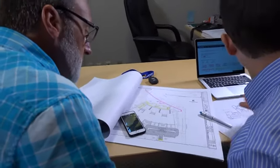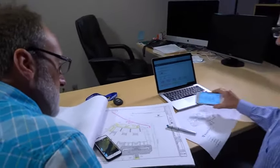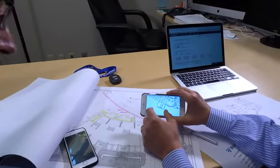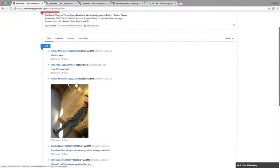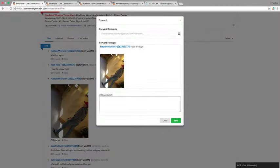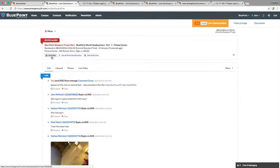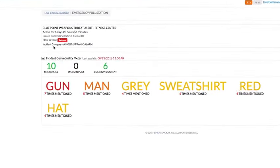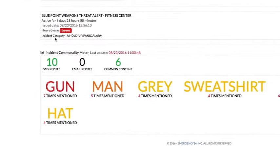First responders and the incident command group have much improved situational awareness by gathering real-time intelligence from the affected group, understanding quickly the field intelligence through the common word filters.